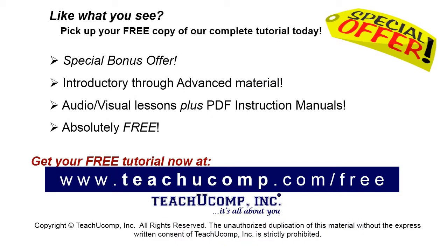Like what you see? Pick up your free copy of the complete tutorial at www.teachucomp.com/free.